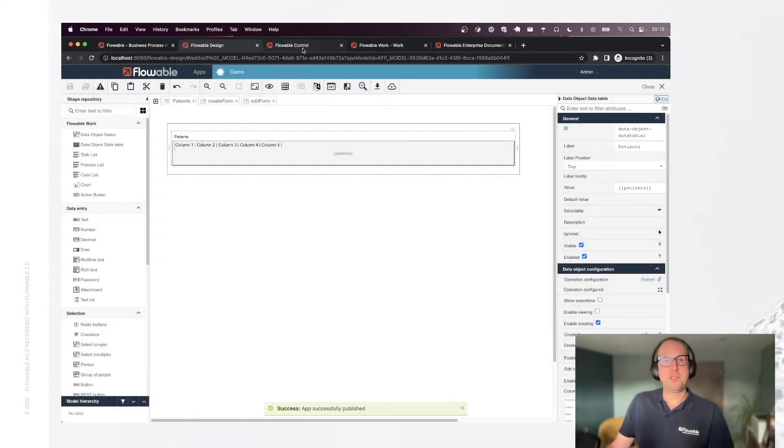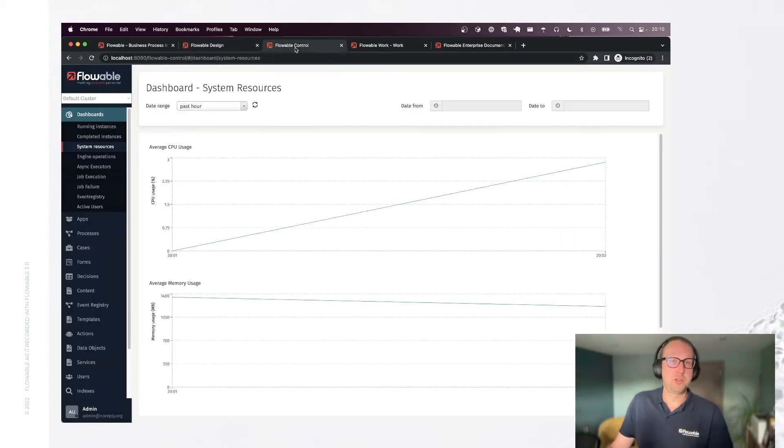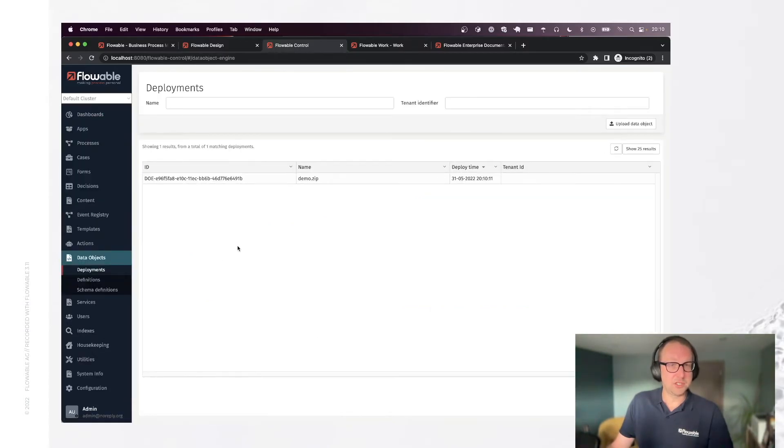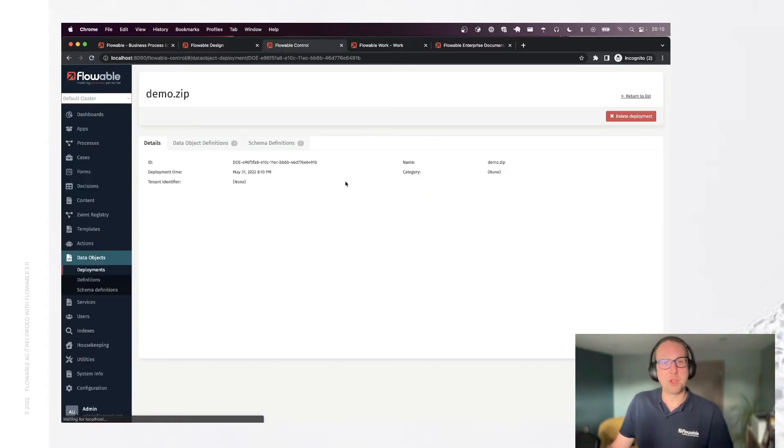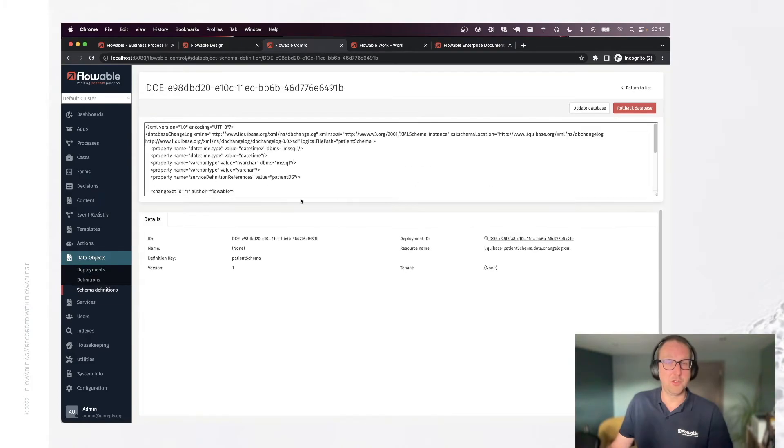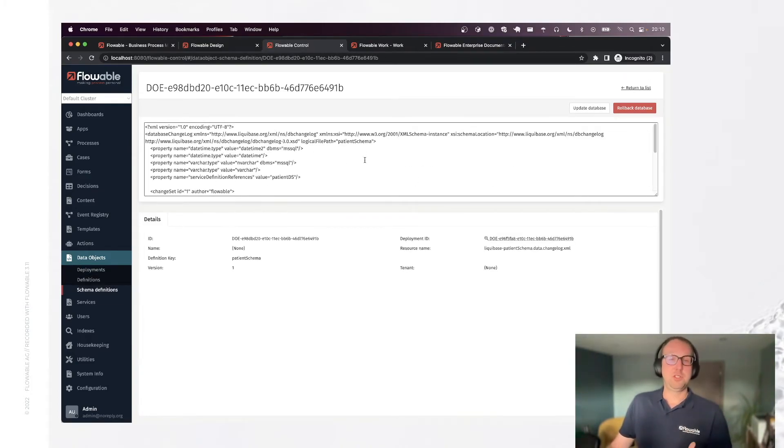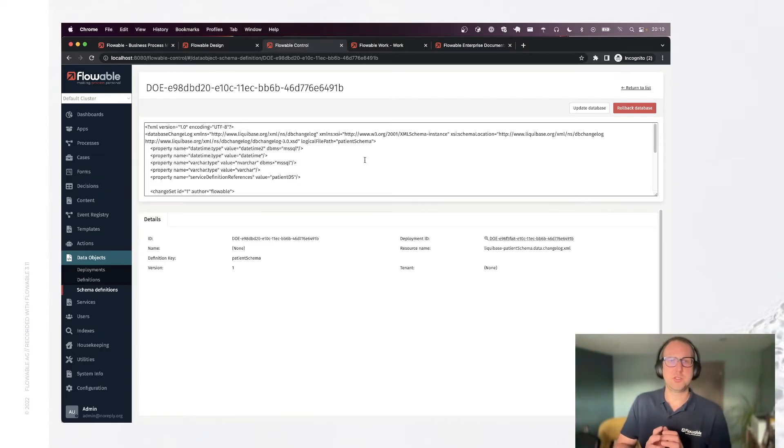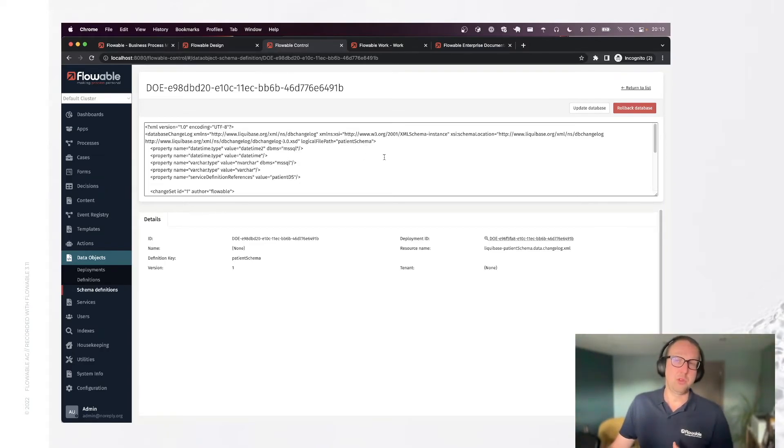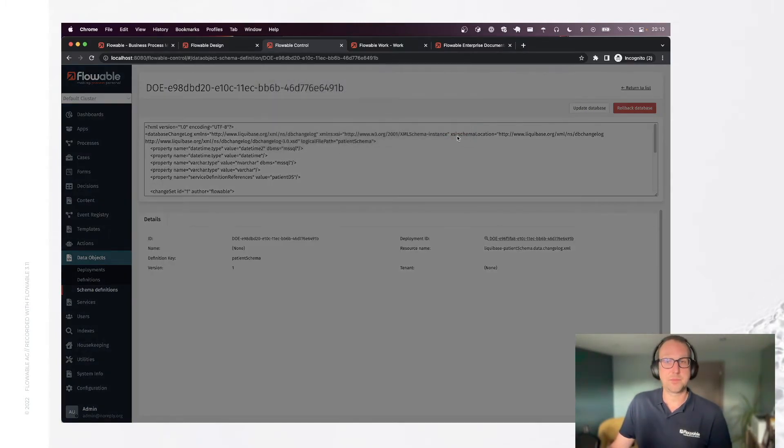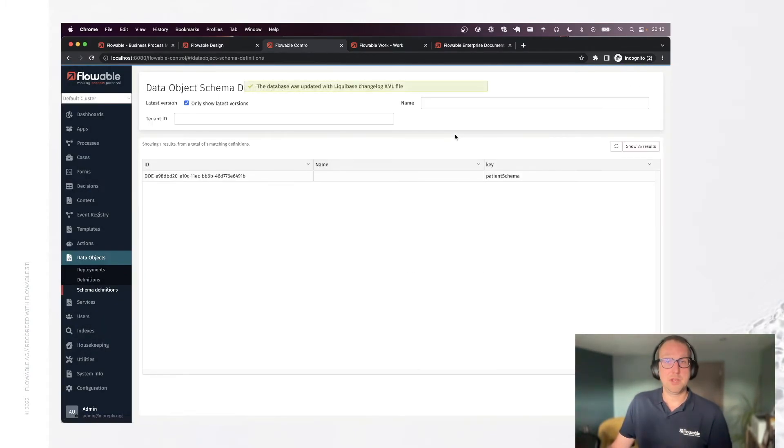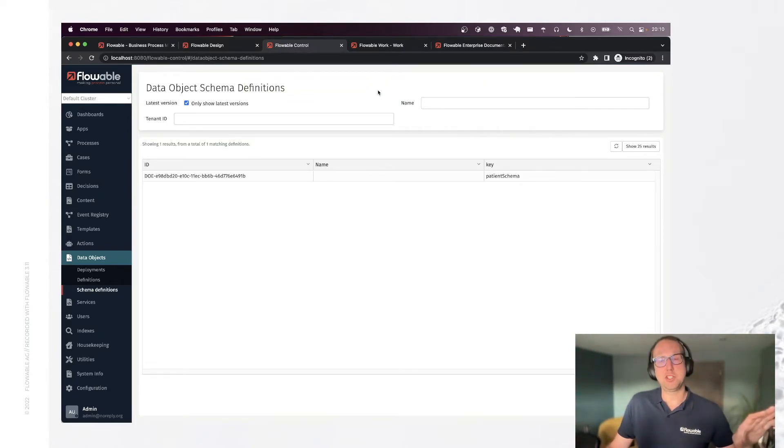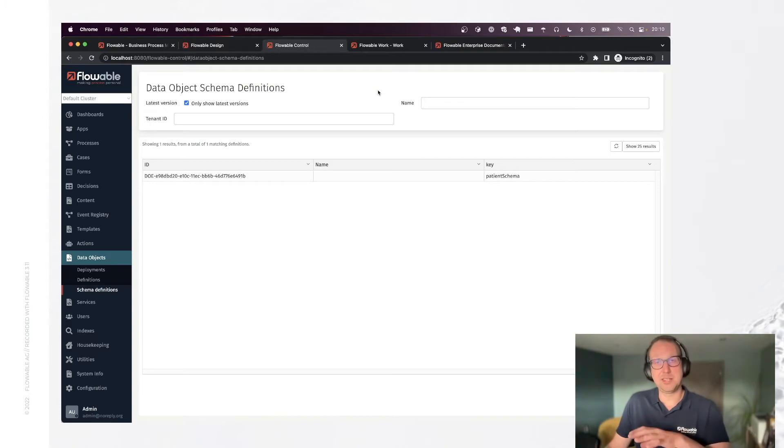There's one important thing I need to do now. I need to go into flowable control. I need to go into the data object section, find my deployment, find my schema definition. This is the one we just saw on the screen. The reason why I have to do this is because this is quite a dangerous and invasive operation. So this is normally only done by admins or people who know what they're doing. Let's update the database. There we go. This actually has now executed the schema changelog model, created the tables behind the scenes for us.